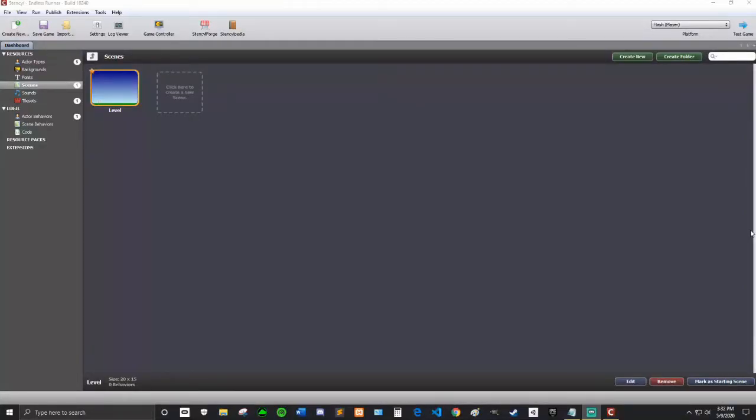Hey everyone, John here, and today I am continuing our Stencil Endless Runner tutorial.